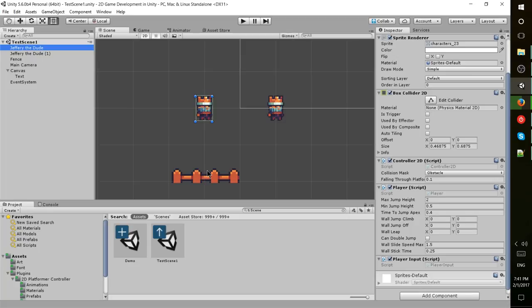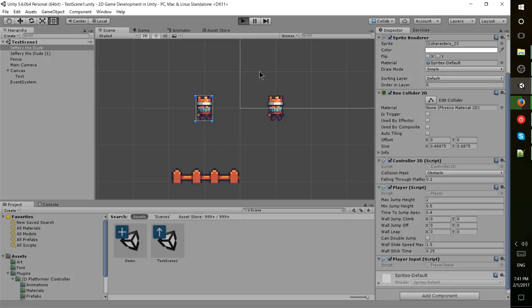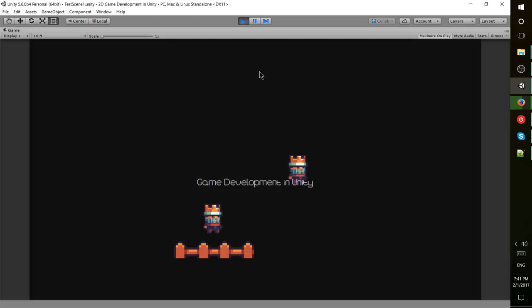I know that was a lot to take in, but we'll just go ahead and play this and hopefully that'll give you an idea of what's actually going on. I'll hit play here and you'll notice that the character immediately falls on top of the fence but does not pass through it.